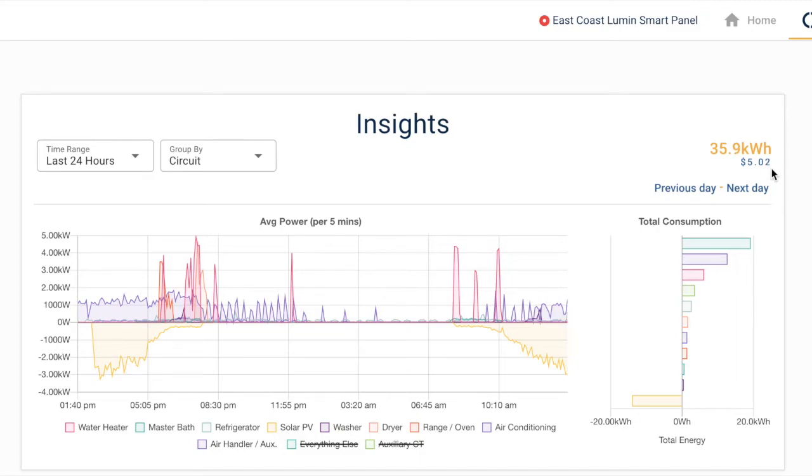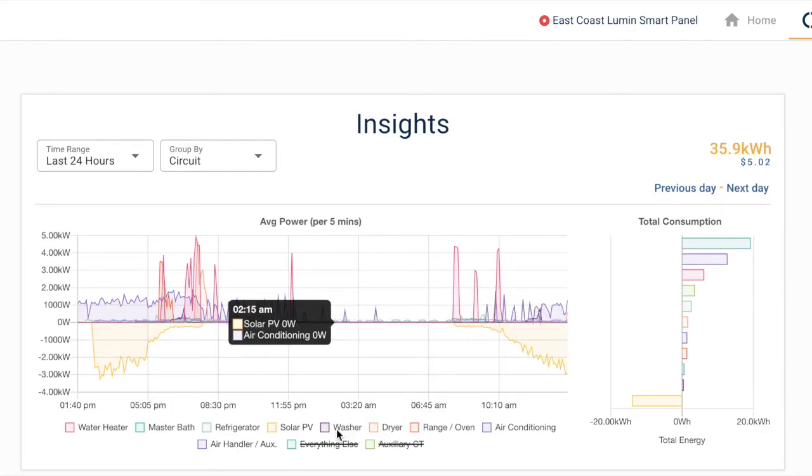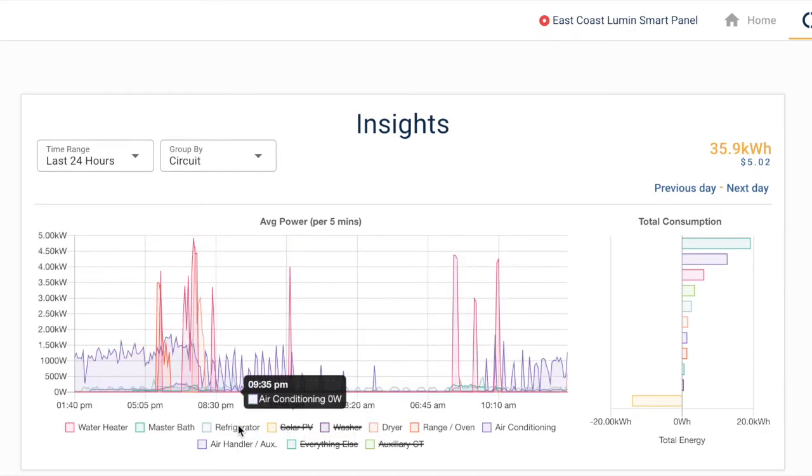In addition to the default view, this chart is fully customizable, allowing you to select specific circuits and custom time ranges.